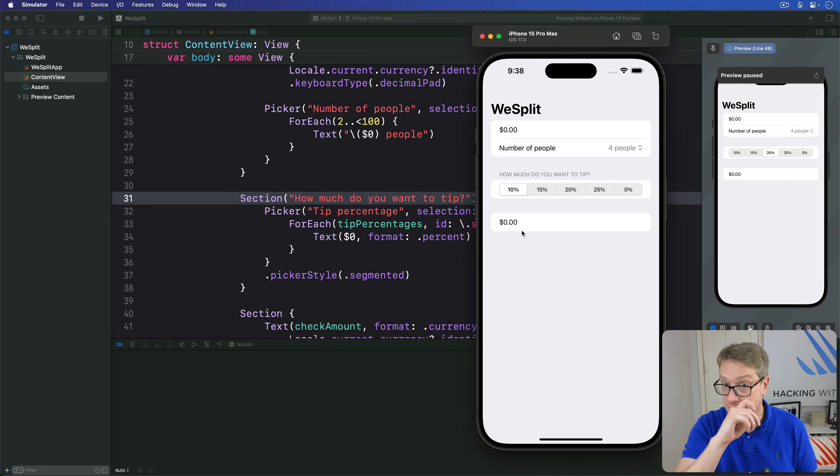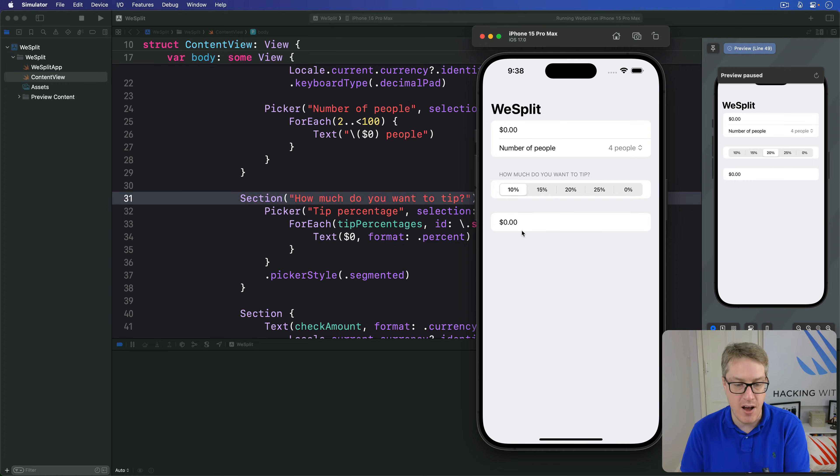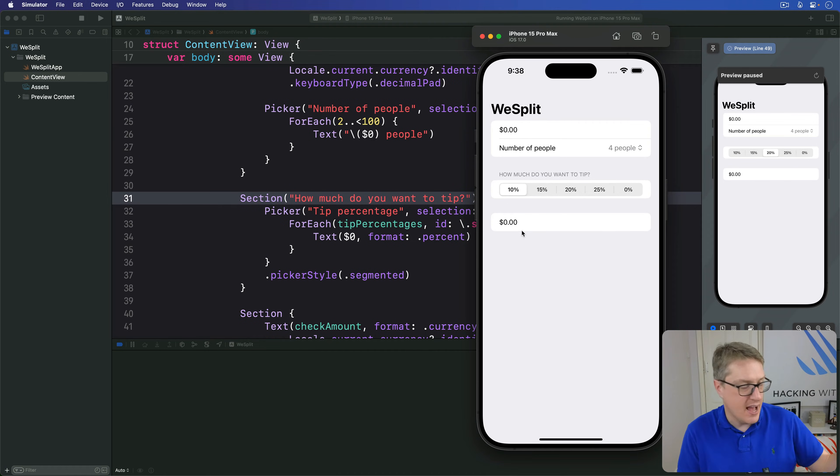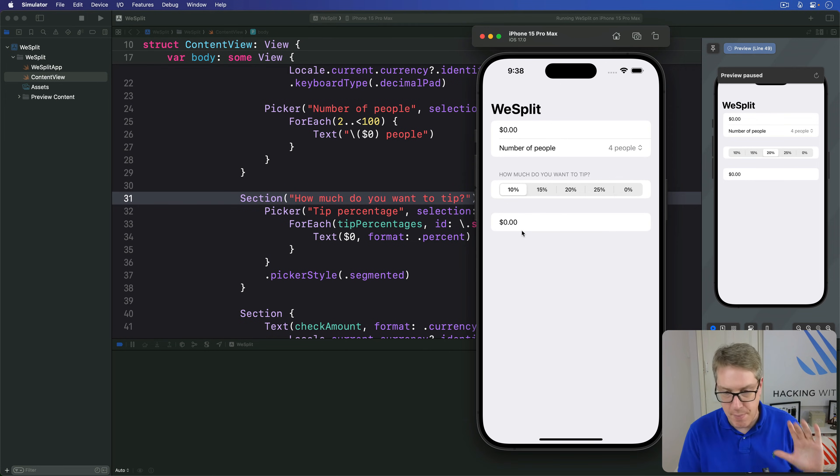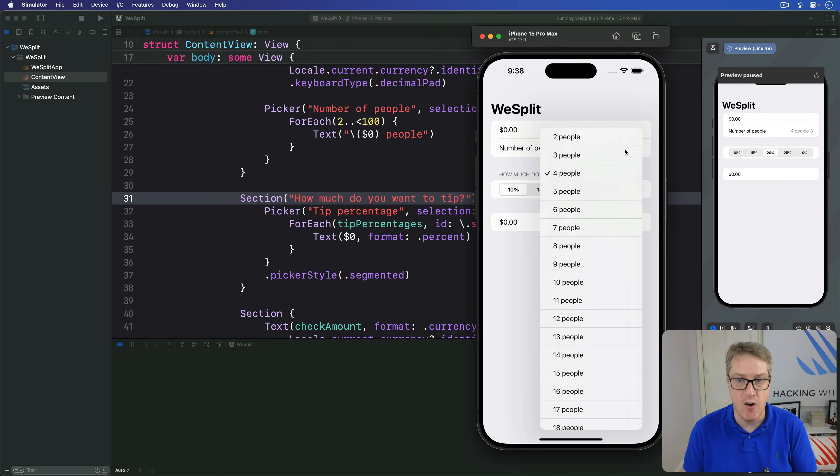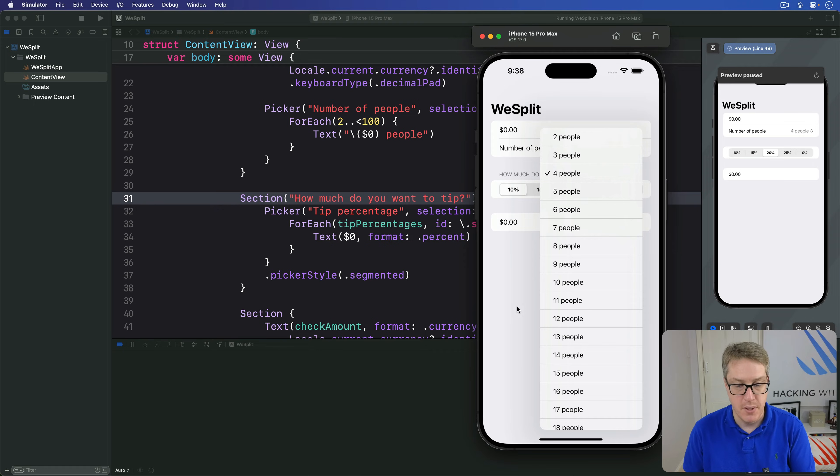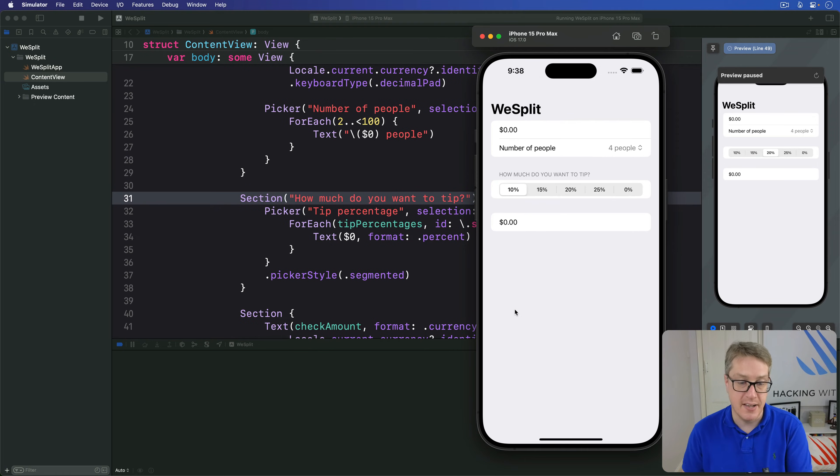But before we get to that point, we first need to pull out how many people there are, what the tip percentage is, and the value of the order. That might sound easy, but as you've seen, this value here, four people is off by two, because it starts at zero for two people, one for three, and two for four. So we'll fix that.